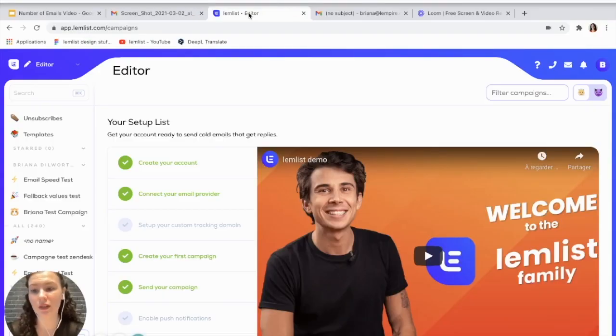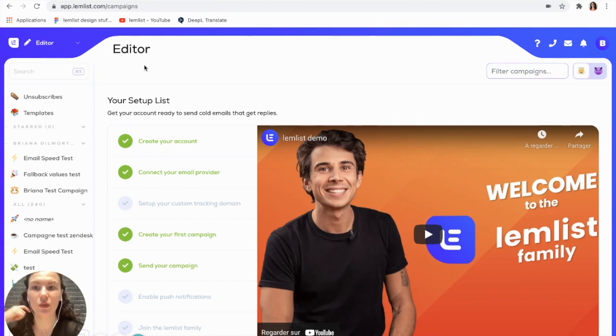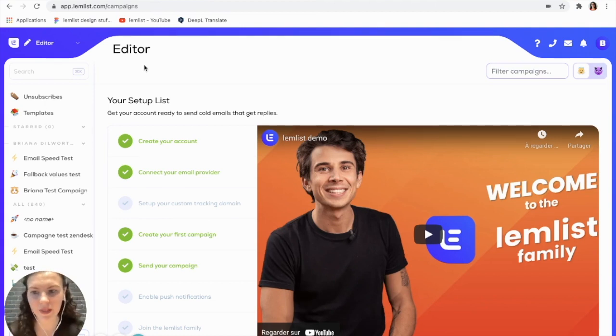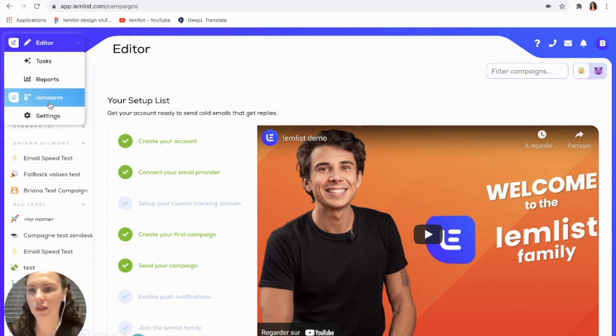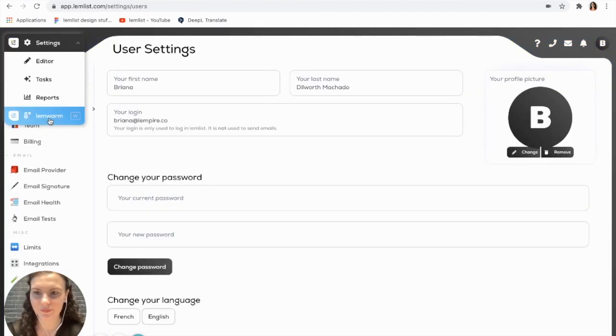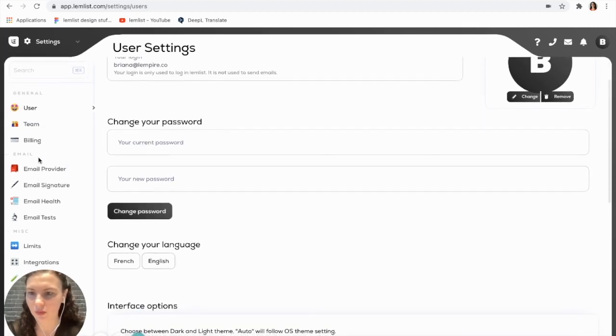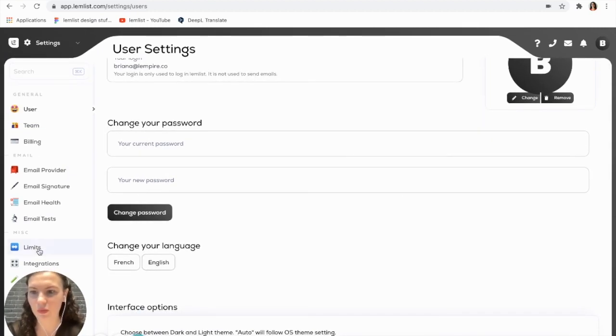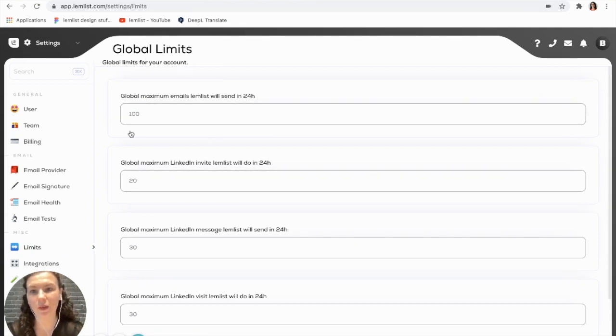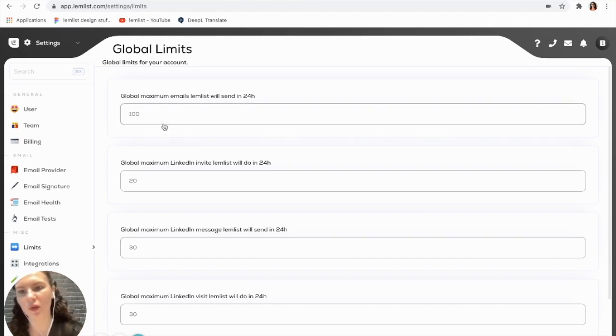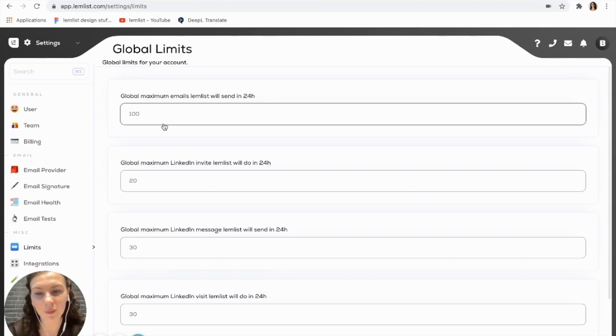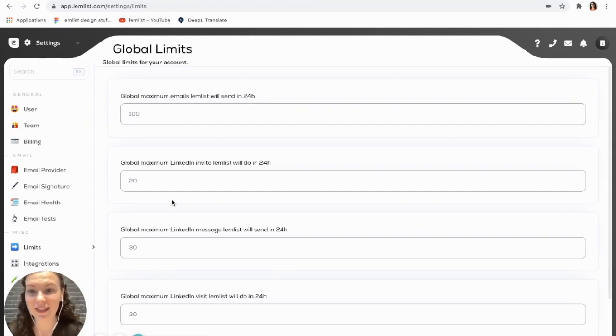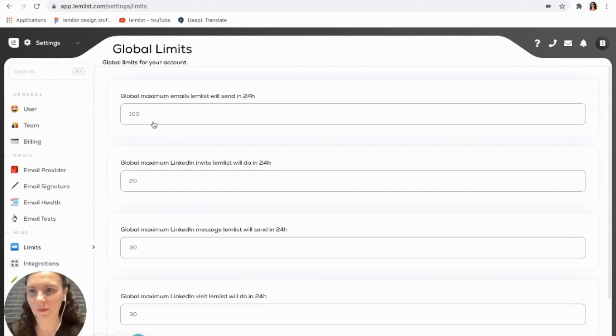After you know that limit, you want to make sure you come into Lemlist and change the settings. To do that, you will go up here to settings and you can go to your limits, and here you can change the number of emails that you send with Lemlist in a day. This is where you will change it based on the settings that you have with your email provider. You can also see here in these settings that this is where you can input your LinkedIn limits as well.